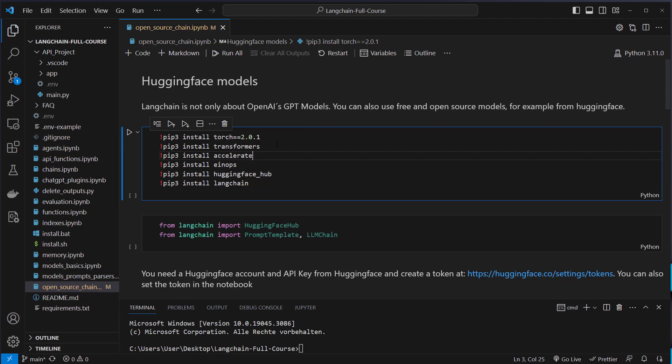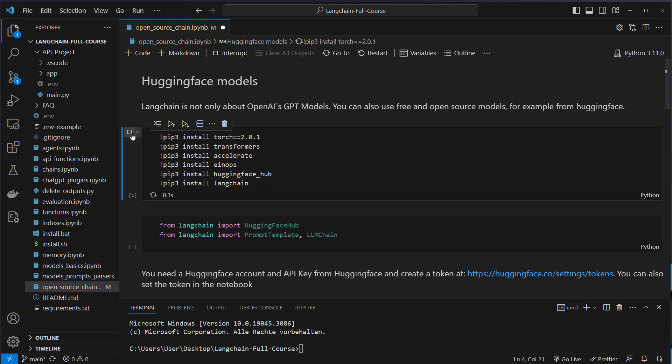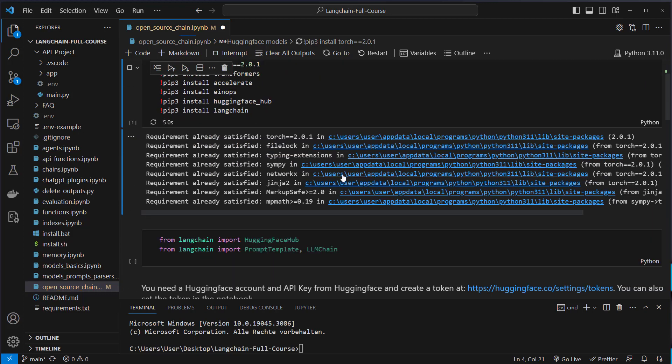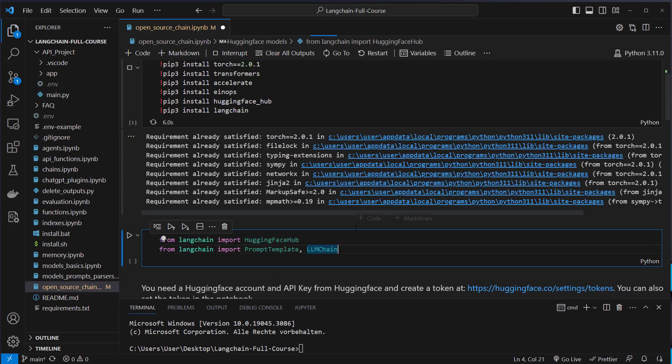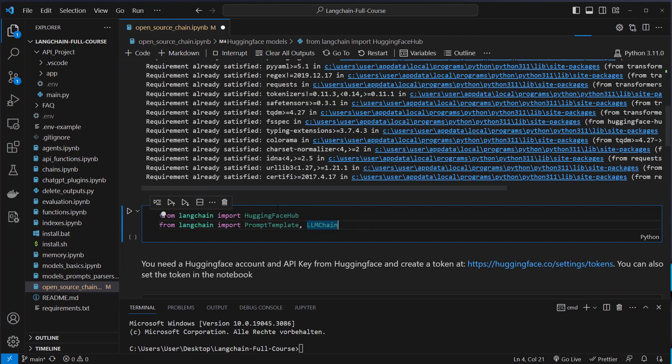So as you can see here, we have to install some packages like torch, transformers, HuggingFaceHub, LangChain, and also some other packages. And this can take some time. It took me the first time six and a half minutes. So maybe take a coffee and wait for the installation. So let's start with the installation. And this will even take some time for me, even though it's cached.